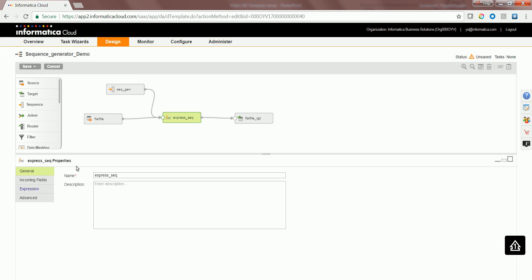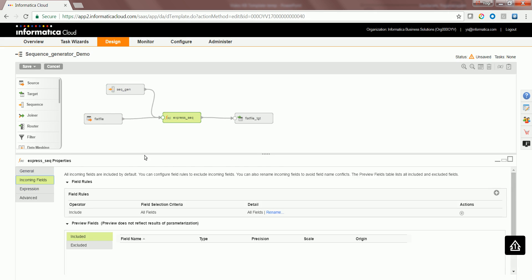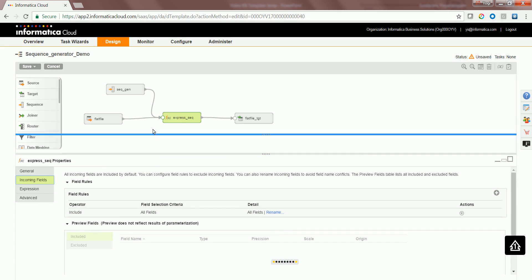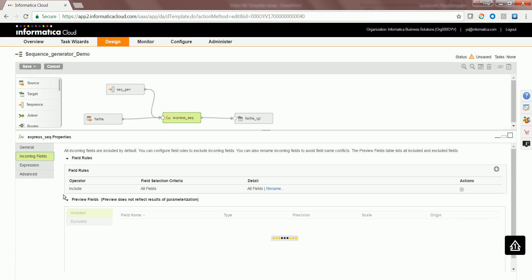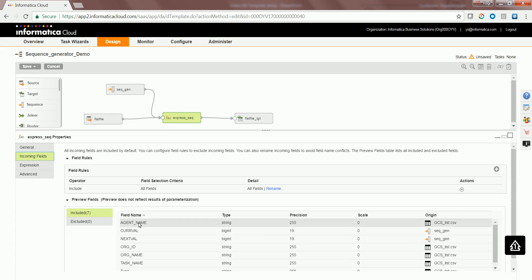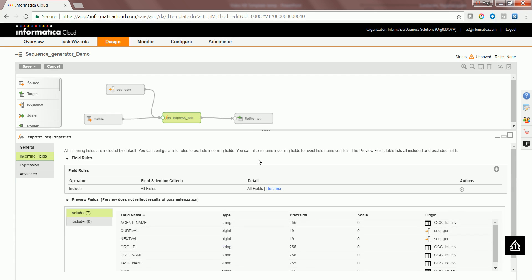Now let's click on the expression and have a look at what are the fields that the sequence generator transformation has generated. It has generated two fields, current value and next value.